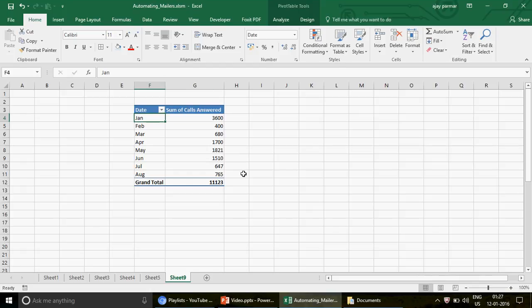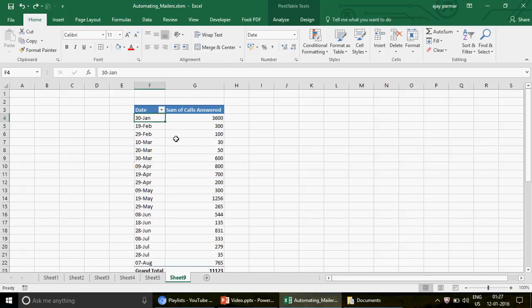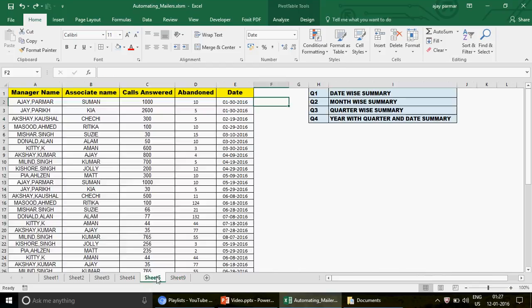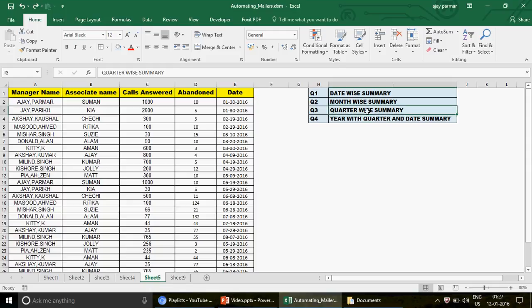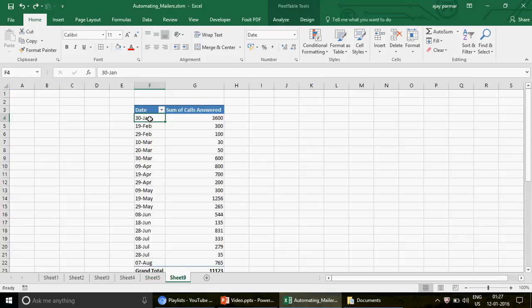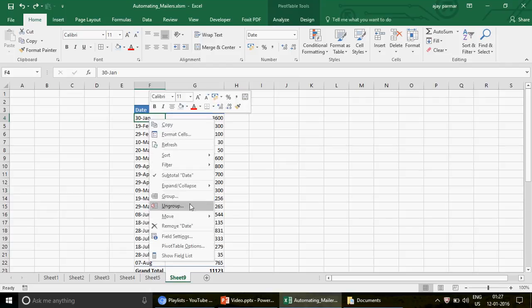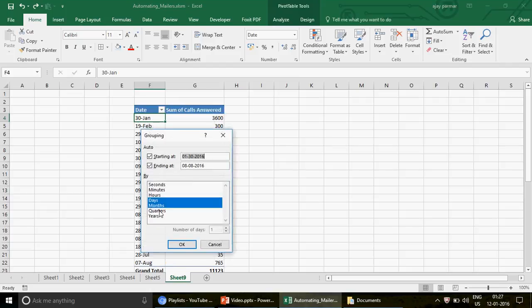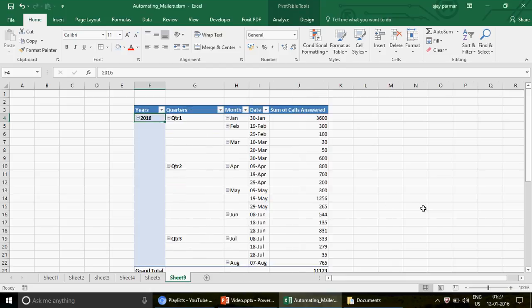Let me undo that. The next question asks for quarter-wise performance, and after that, year with quarter and date summary combined. To keep it short: just right-click and group again. This time select Quarter, Year — basically everything you want. Press OK.